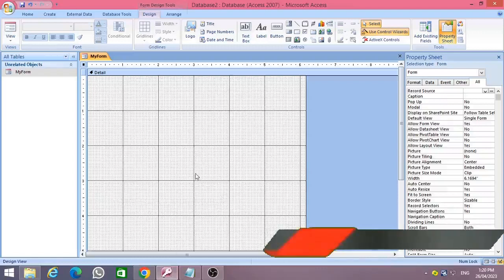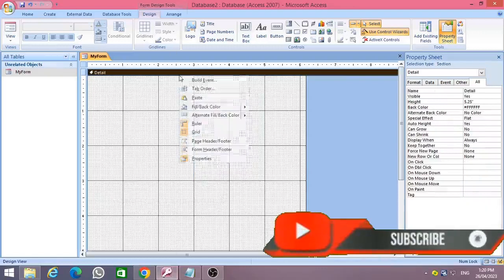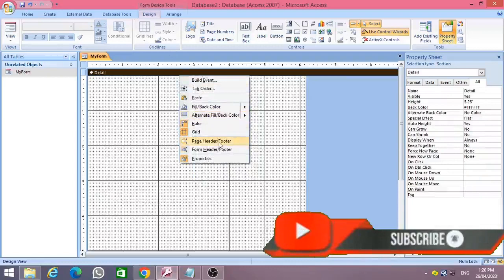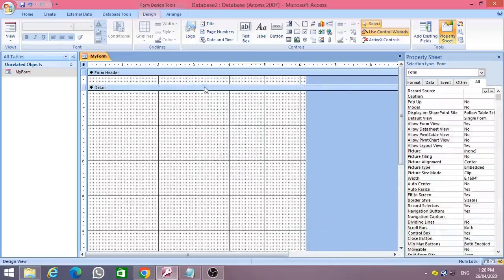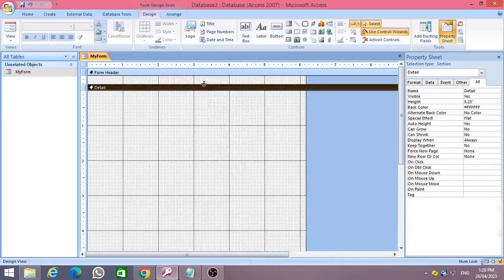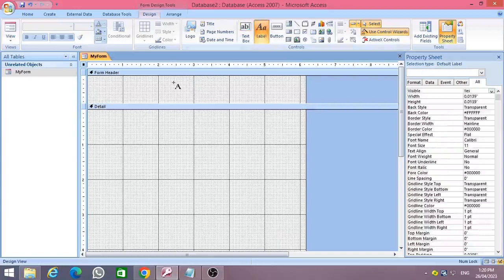Open MS Access and create a new database. Take a new blank form and name it 'My Form'. Then go to the form design view and add the form header. Place a label and name it 'QR Code Generator'.